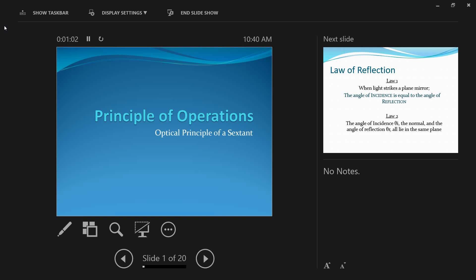When we talk about two mirrors in the context of a sextant, we are talking about the index mirror and the horizon mirror. If you don't know the parts of the sextant, I suggest you watch my video on parts of the sextant. Make sure you're familiar with what a sextant is and what the different parts are called, because if you are not familiar with the sextant, this video will not work for you.